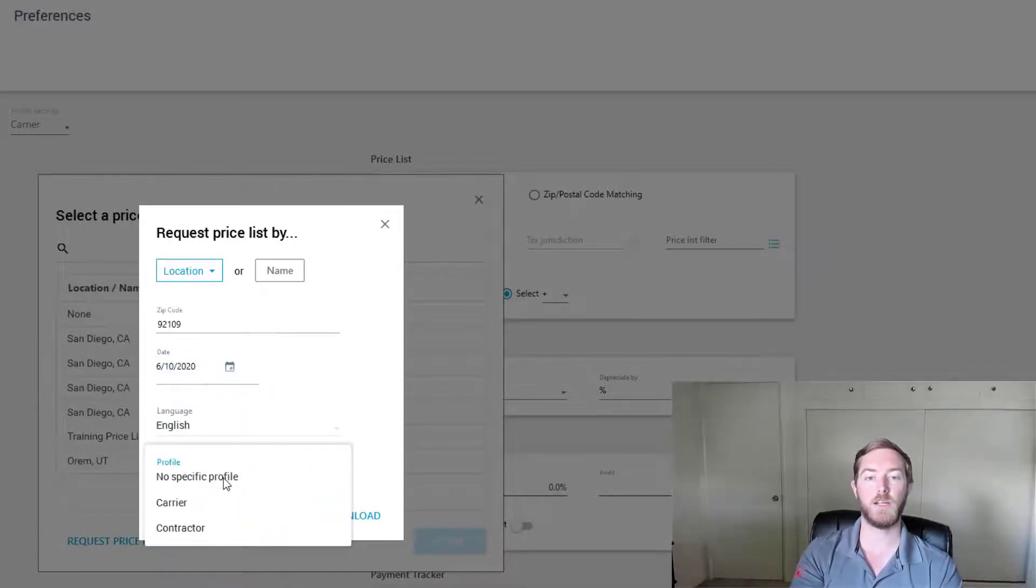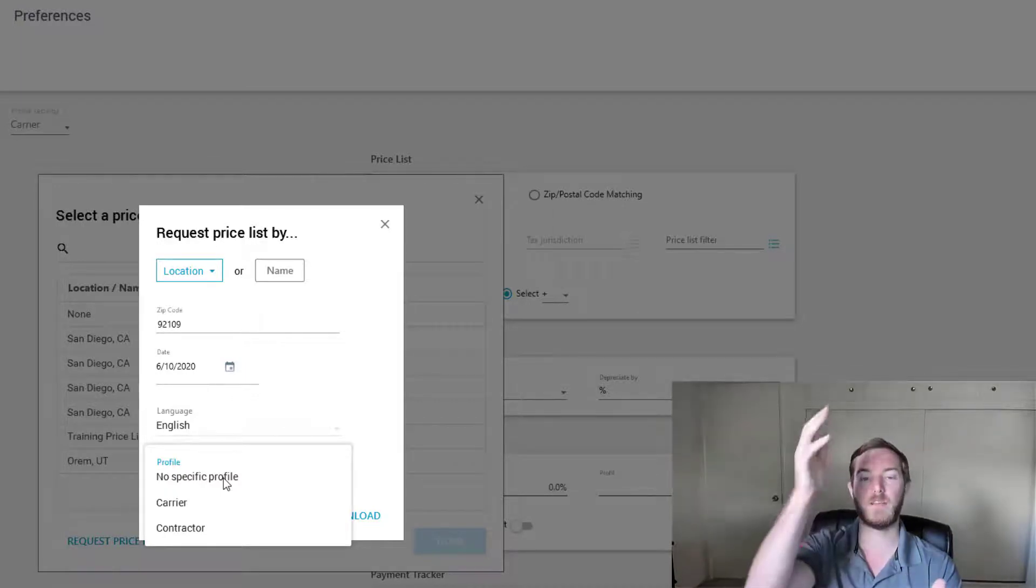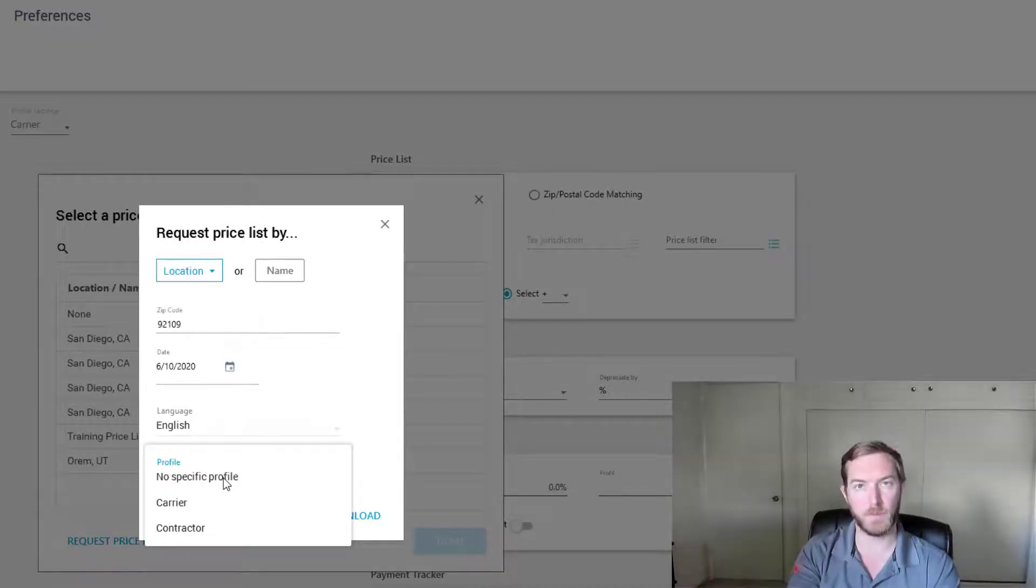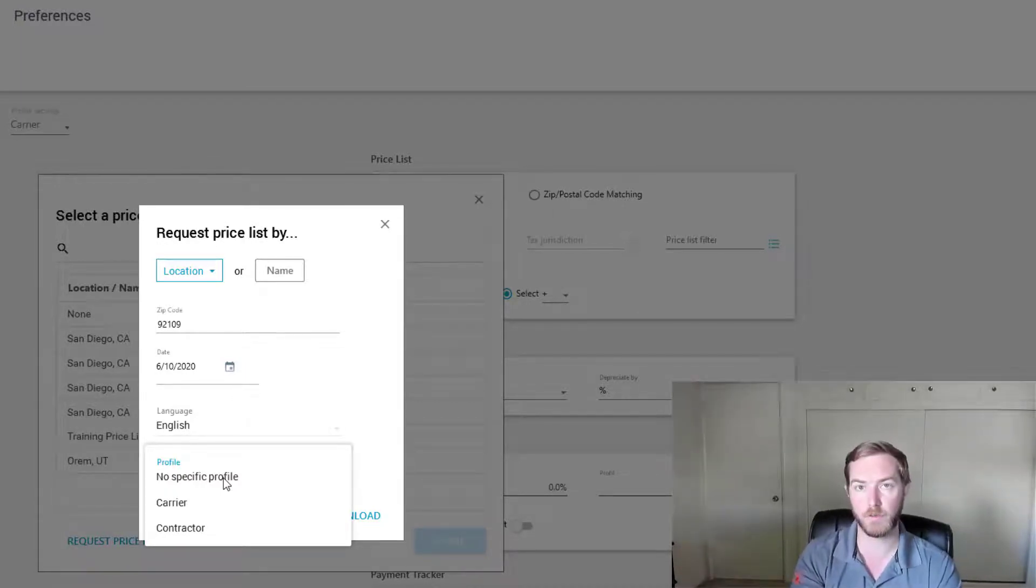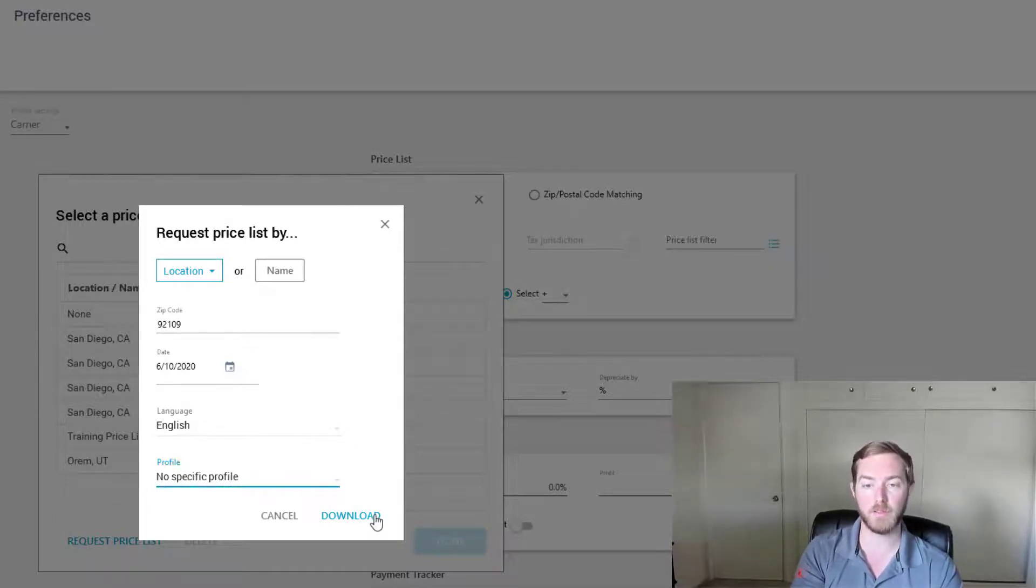I would like it in English and I don't need it to a specific profile. You can define that this price list would be assigned to carrier profile or contractor profile specifically. But here I want it really accessible on both. I just want the price list.